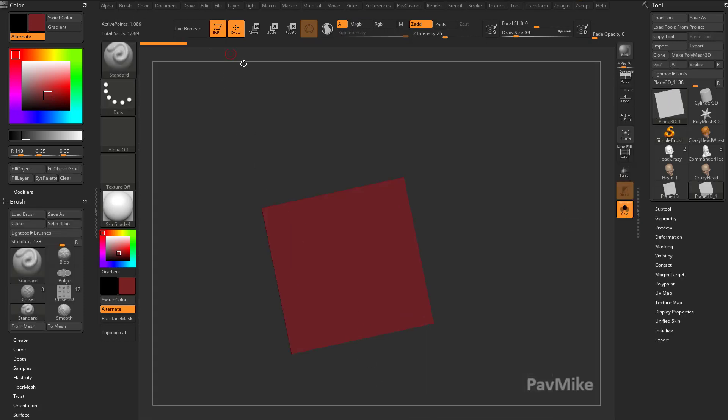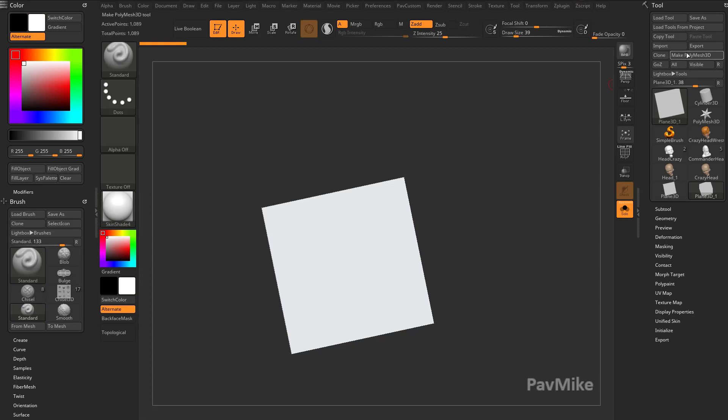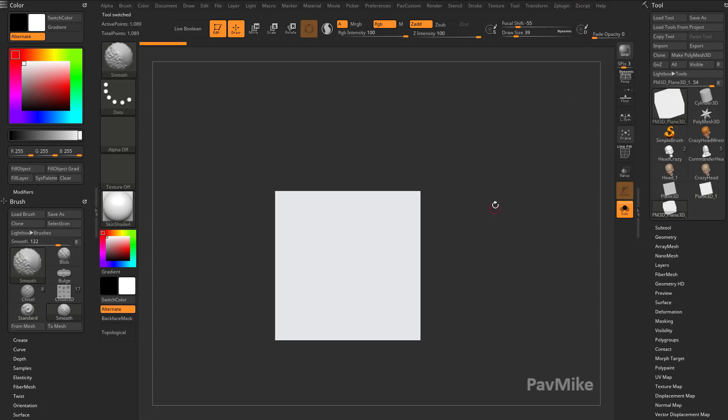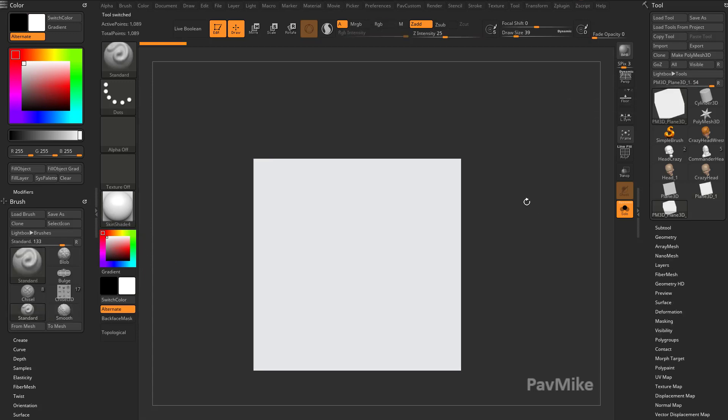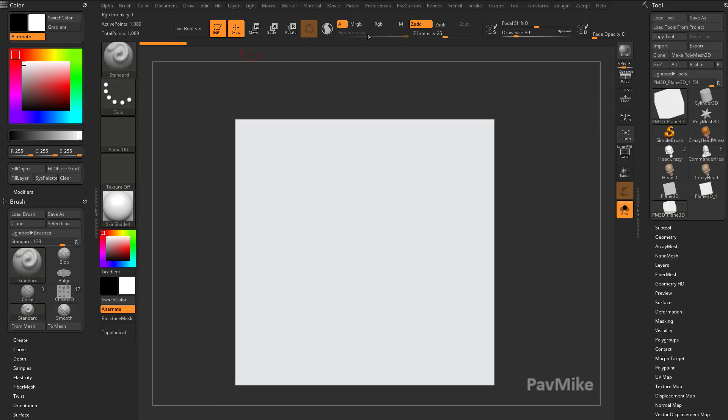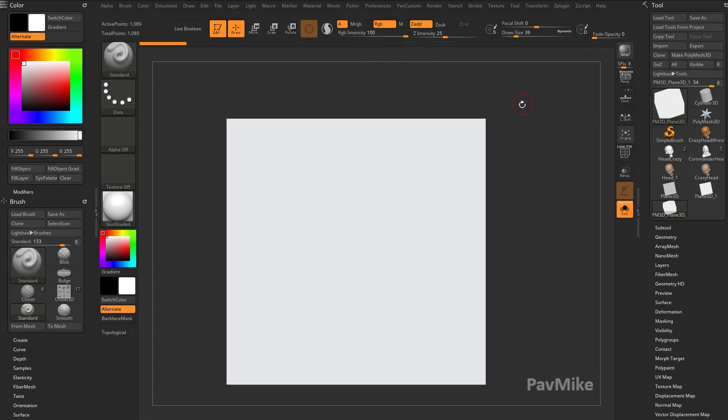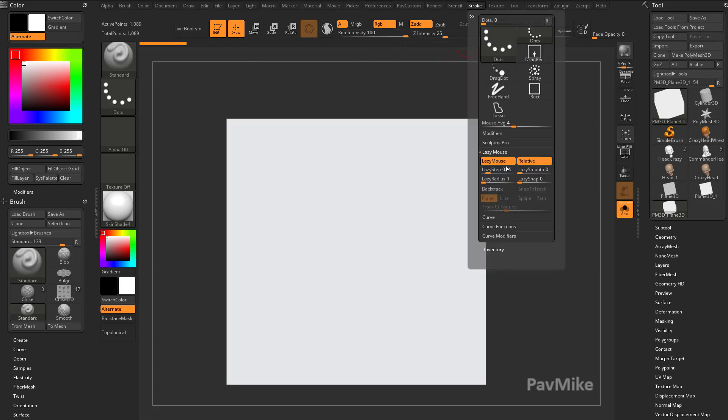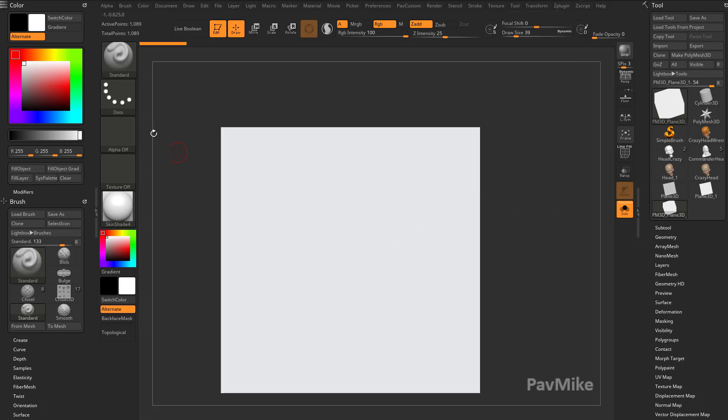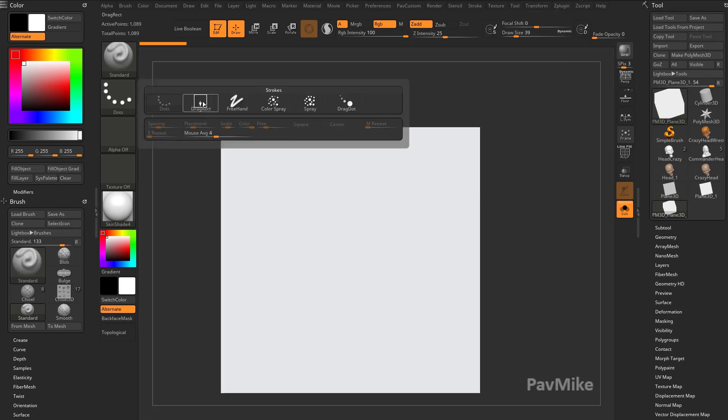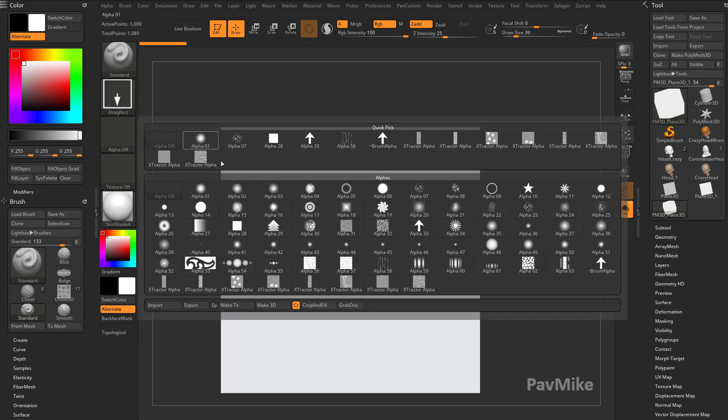So we're going to grab a plain 3D, go into edit mode, we'll go ahead and go to a white color, make polymesh 3D. We have skin shader 4 material, and I have my standard brush, I have RGB on, go ahead and turn that on, and I have ZAD turned on. I'm going to go into my stroke, and I'm going to tap L to turn my lazy mouse off, or you can just click that button, and let's go to a drag rec stroke.